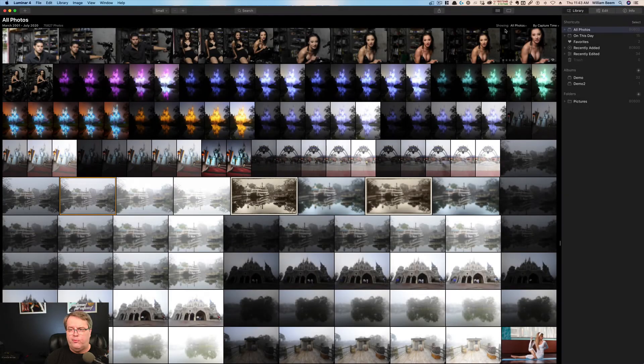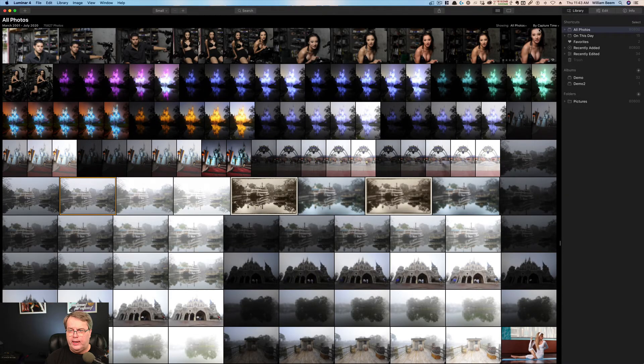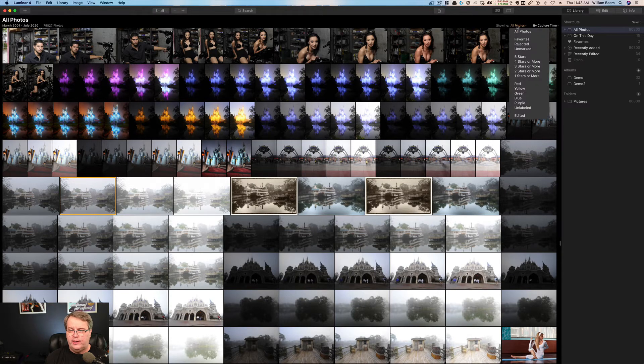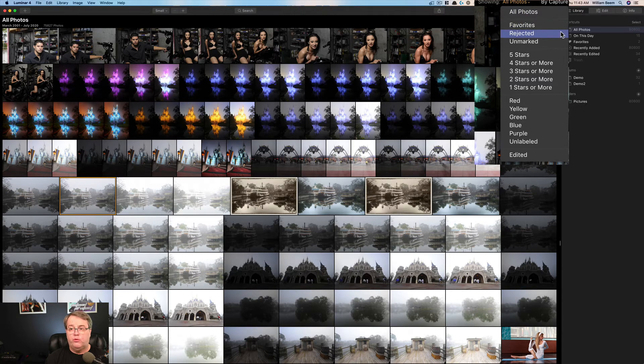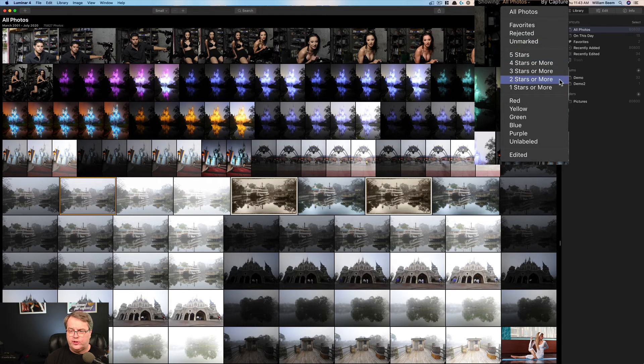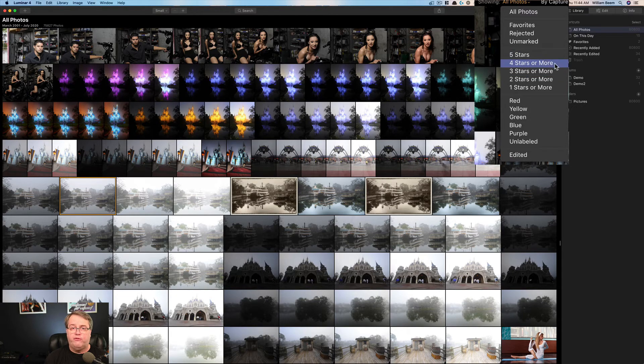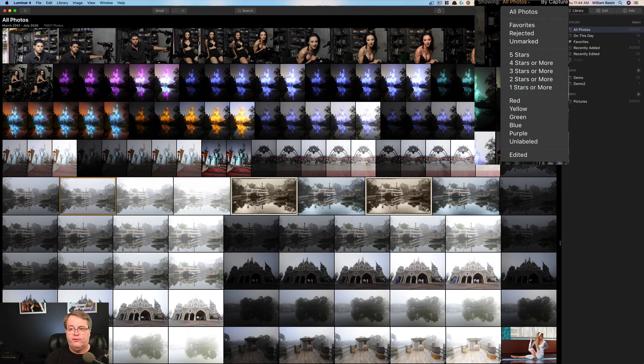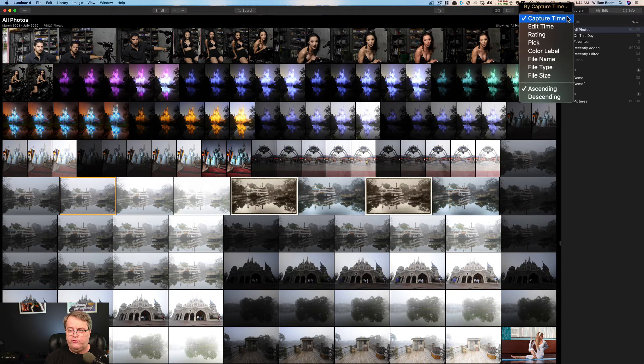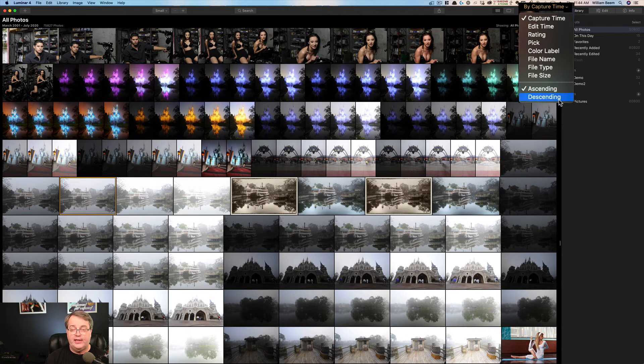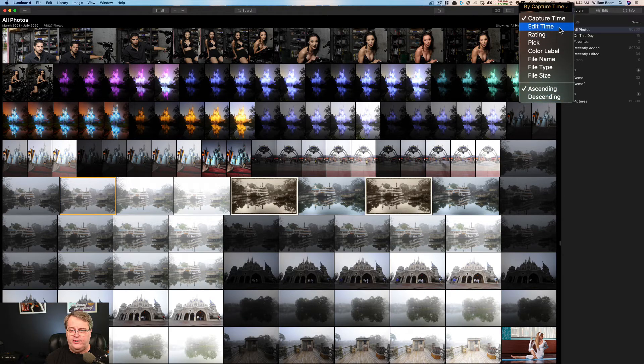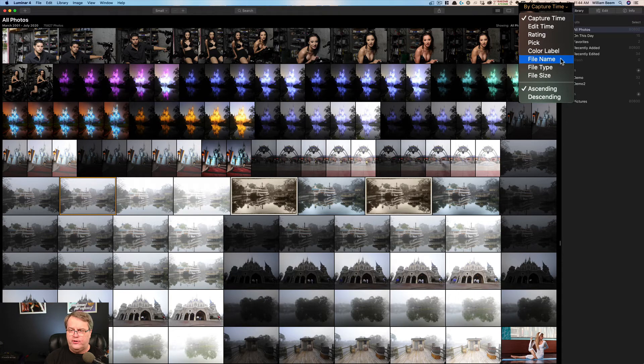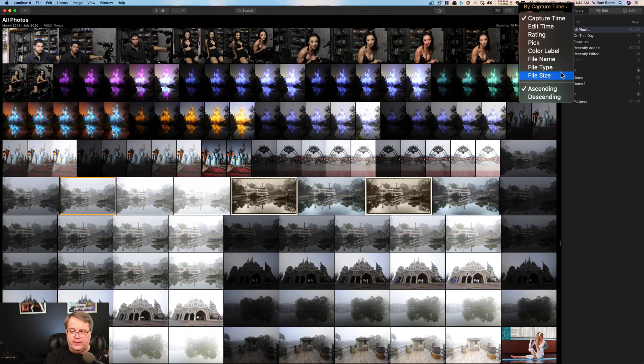All right, the other thing that I wanted to point out were these two items up here: showing and by, and we can see where it says capture time. So the first one showing is a filter and you can see that you can show all photos, you can only show your favorites, you can show ones that are rejected and unmarked and so forth. And then of course there are star ratings and color ratings. And then you can see which photos that you've edited. So that is a filter. It will allow you to show all or a limited subset of your photos. The next one is a sort filter.